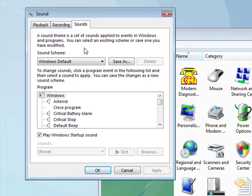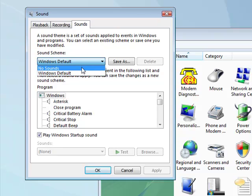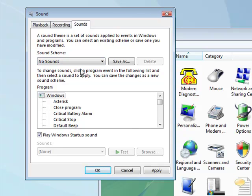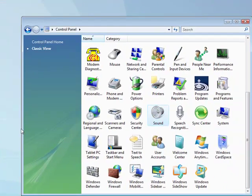You'll then see sound scheme. Select no sounds, as this will stop any sorts of beeps or sounds that could appear while you're recording and spoil your recording. Click apply and click OK to save that setting.